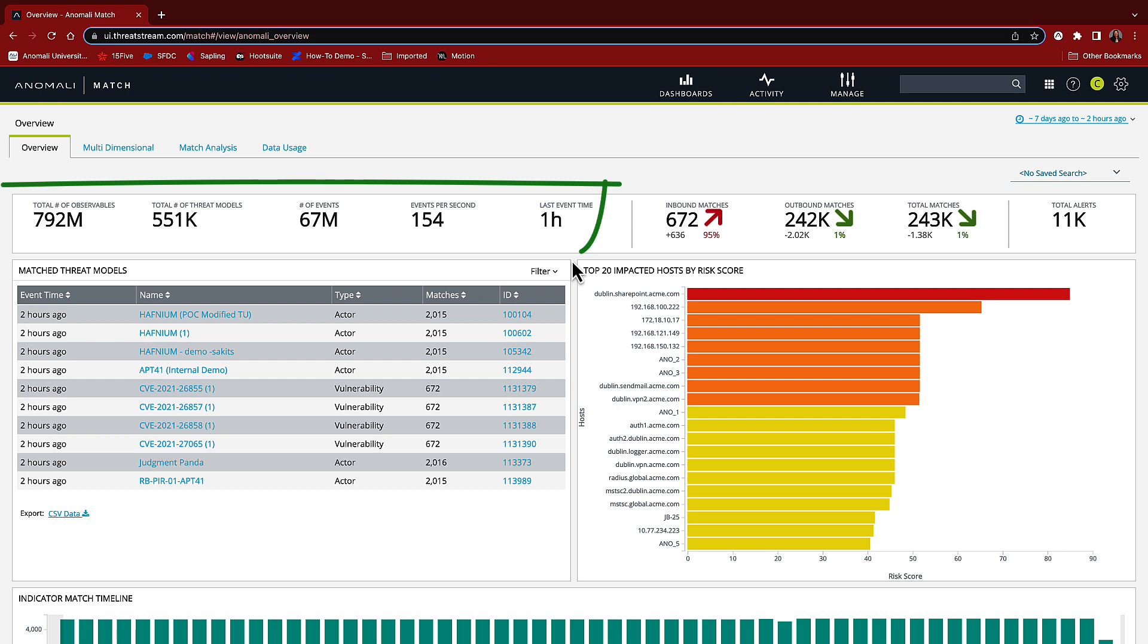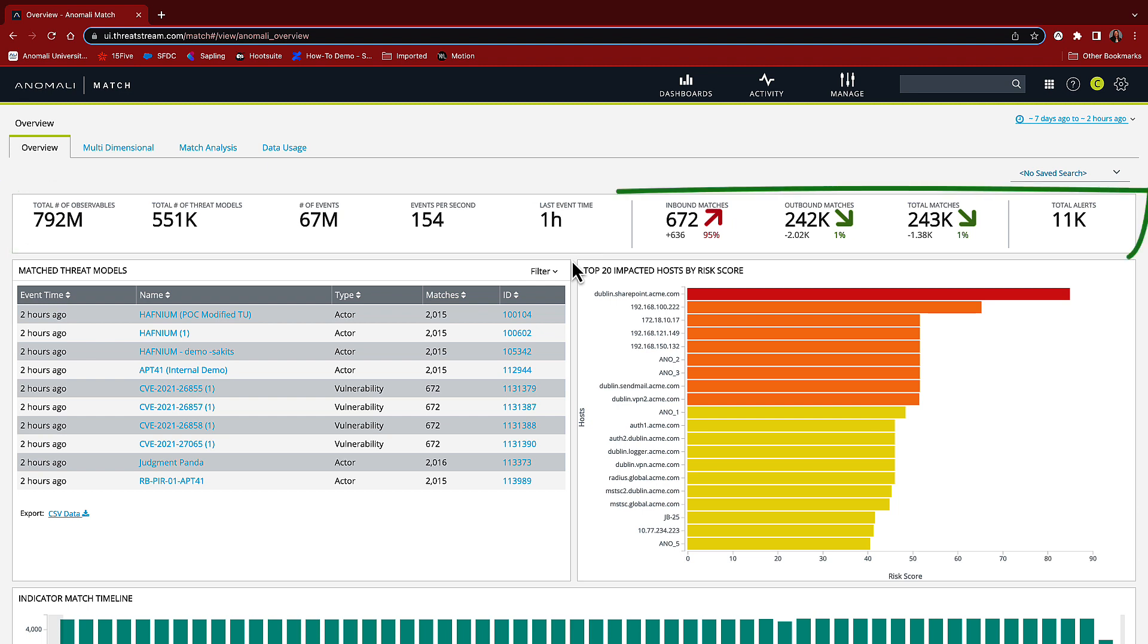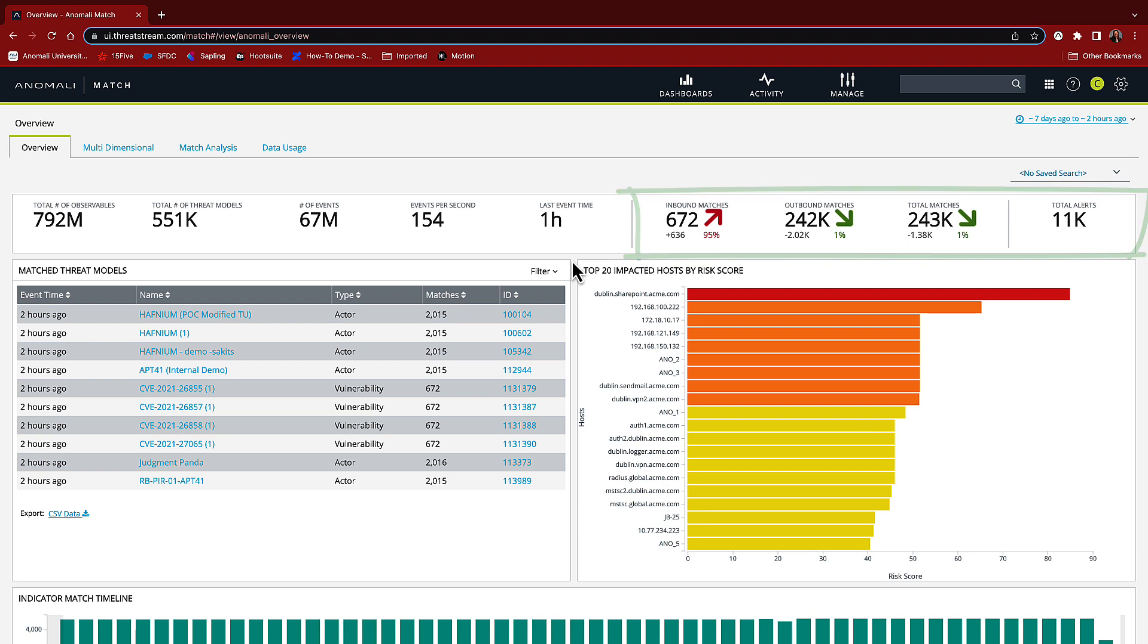On the left, I get a feel for the overall magnitude of what's happening in the system. For example, I see that we're consuming 154 events per second. On the right, I can see how our events are matching with observables both inbound and outbound. This tells us what's trending both in inbound matches and activity. We use intelligence to power high fidelity signals and create these matches.